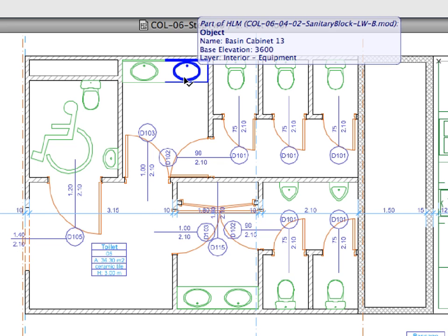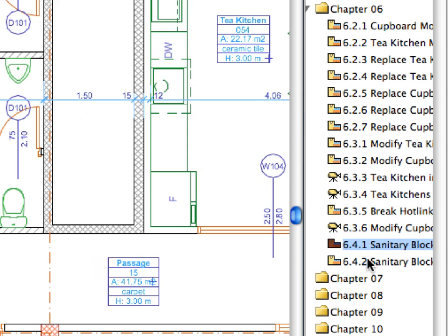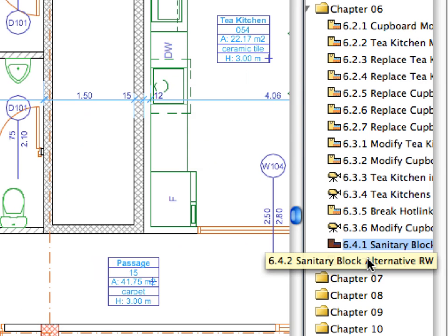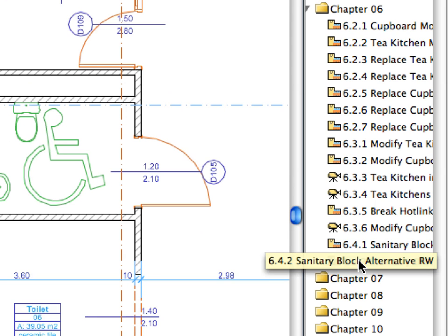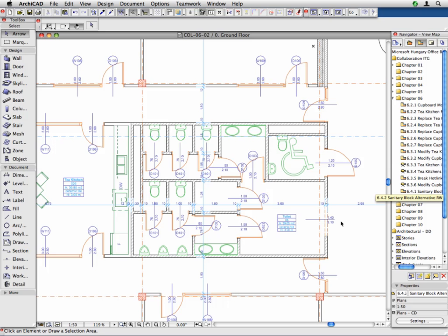We will now change the Sanitary Block in the right wing of the building as well. Activate the last 6.4.2 preset view in the Navigator View Map. This displays the A-Type Sanitary Block in the right wing.